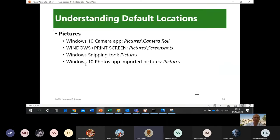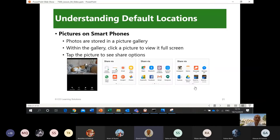For your smartphone, photos are stored in a picture gallery. Within the gallery, click a picture to view it full screen, then tap the picture to see share options. Photos are automatically organized in your gallery.